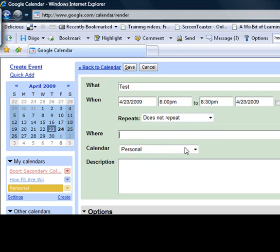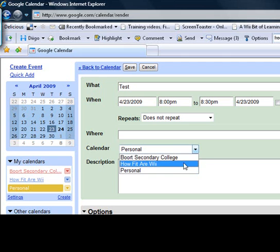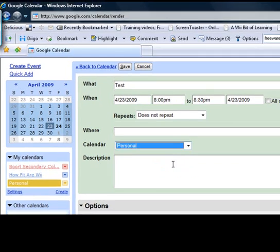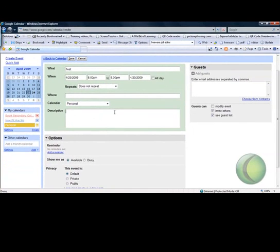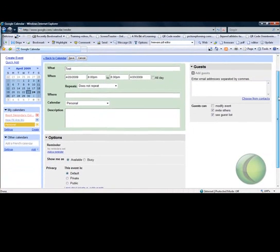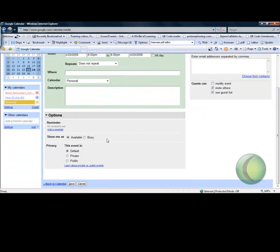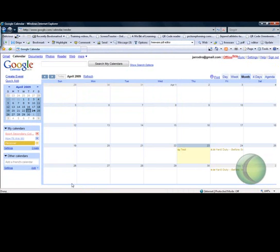Where you can put in whereabouts that happens. Calendar, you can say which calendar it applies to and you can put in a description. If you come down to save, that will save that to the calendar. You can see test is now on there for 8pm.